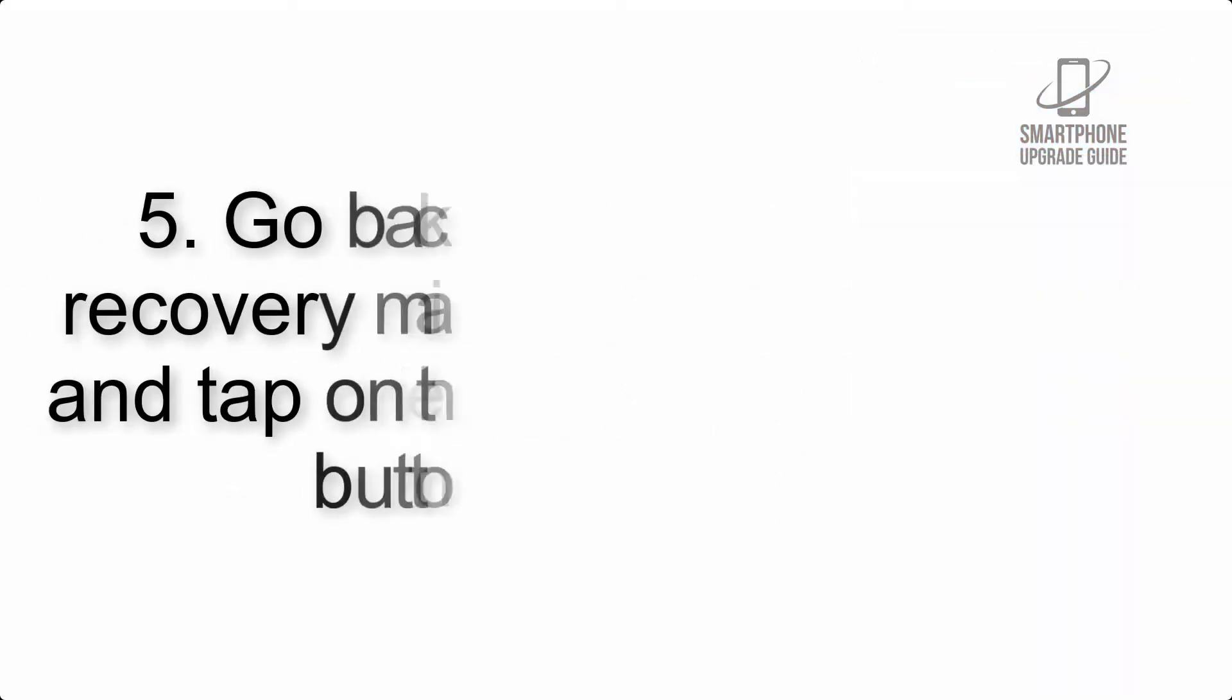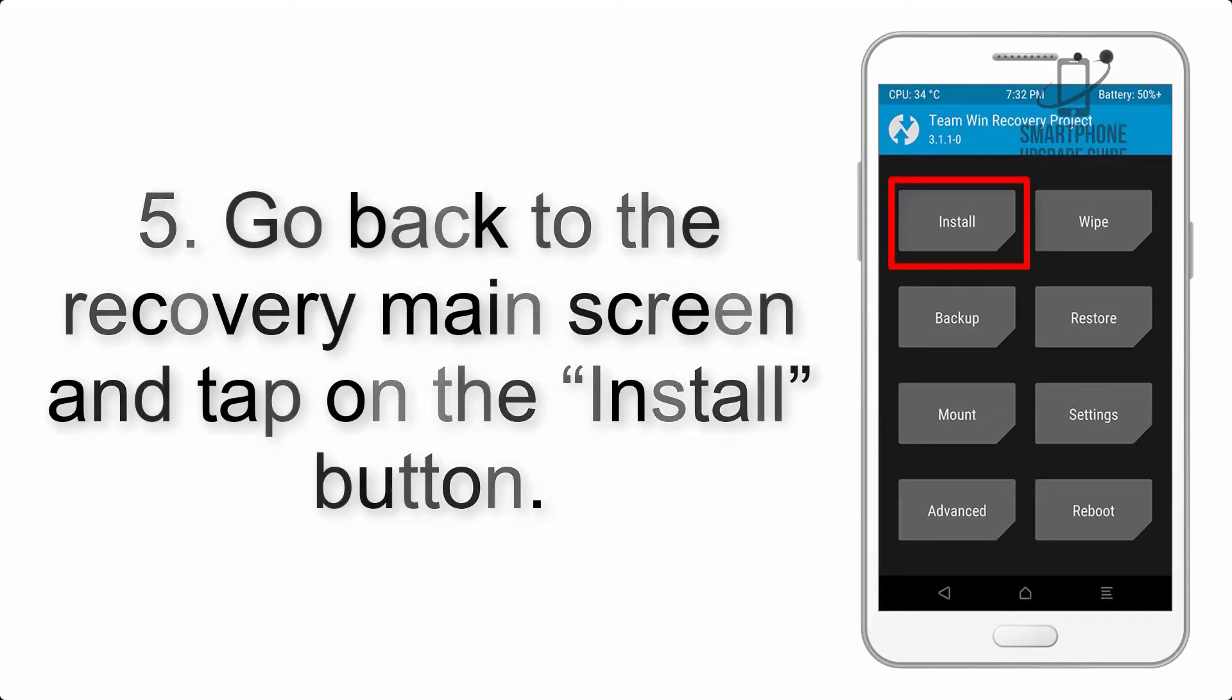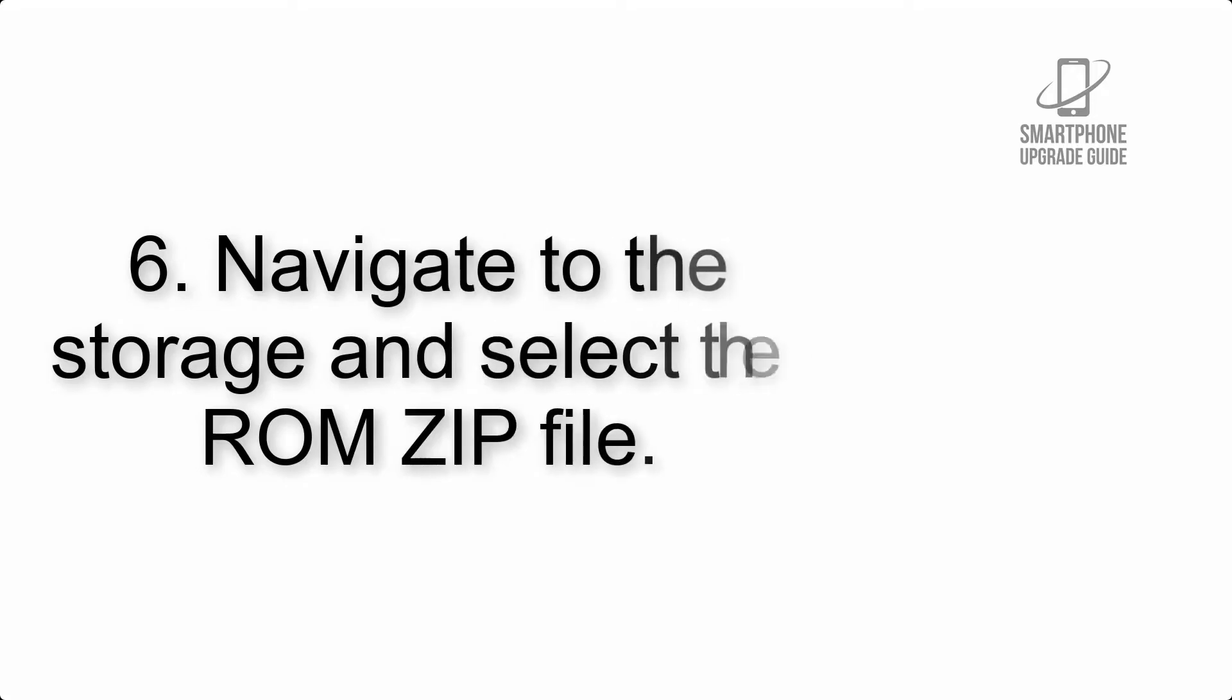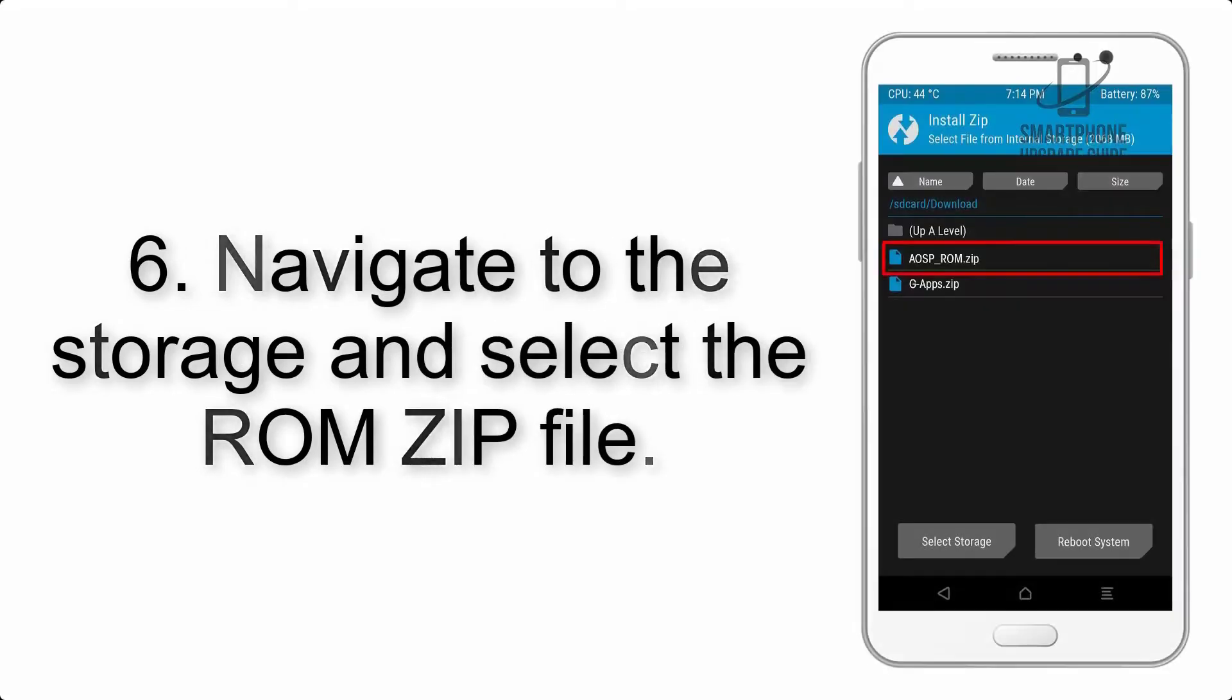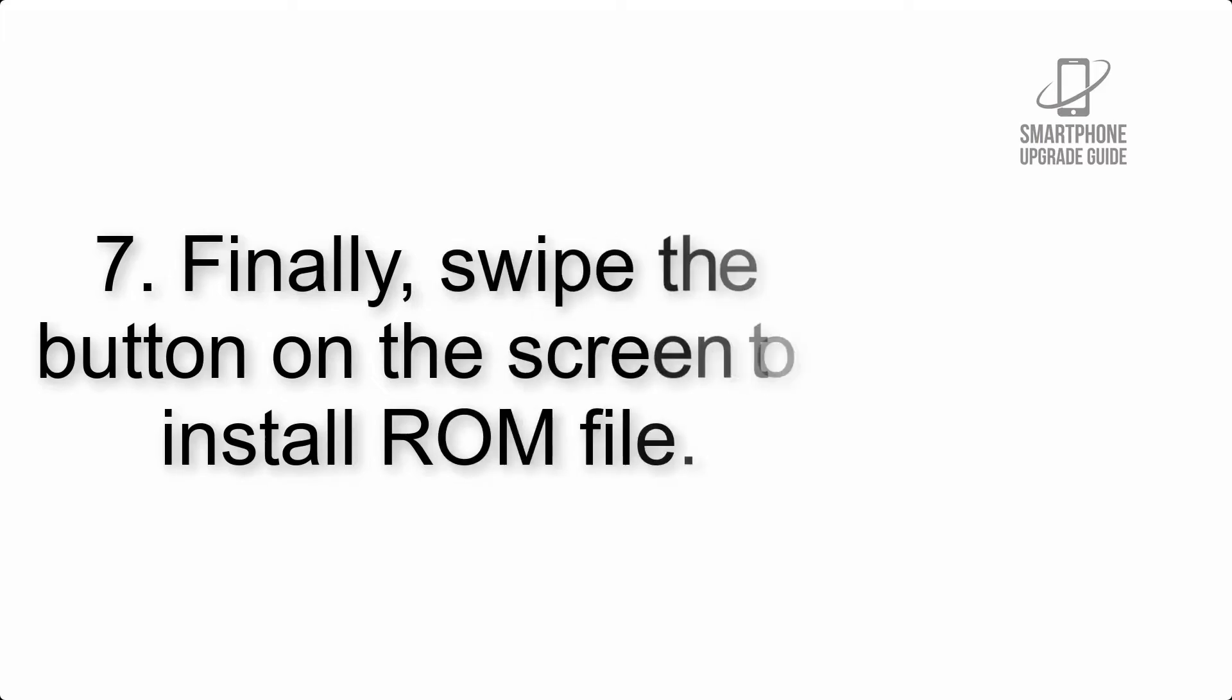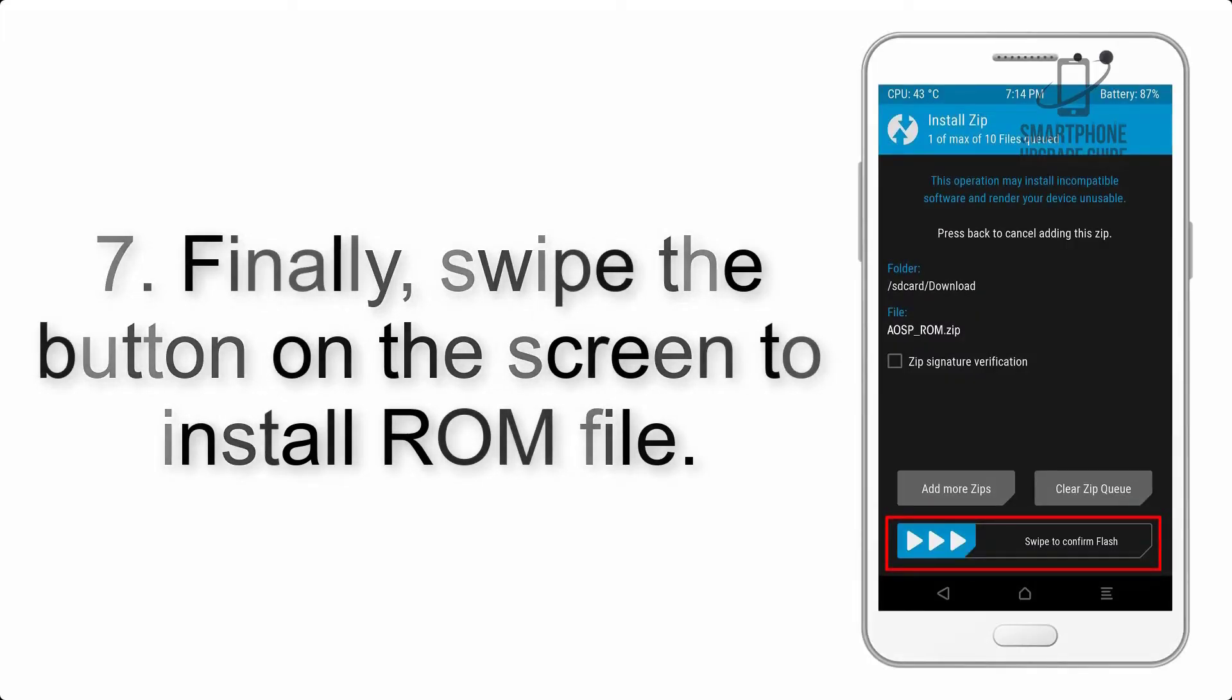Step 5: Go back to the recovery main screen and tap on the install button. Step 6: Navigate to the storage and select the ROM zip file.